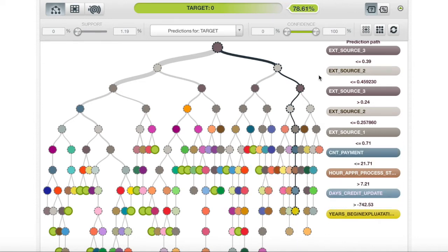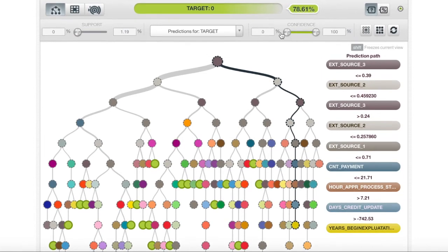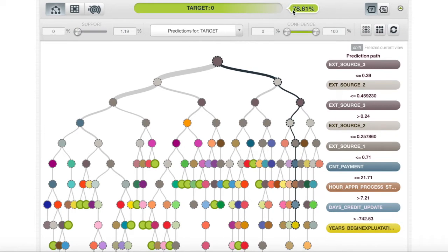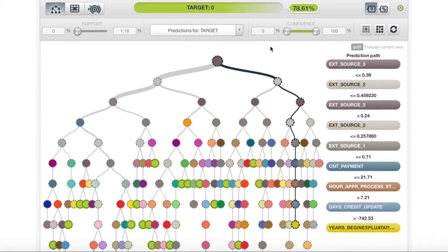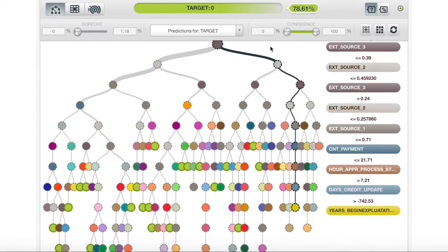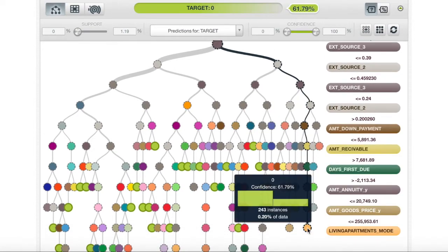In this case, we are 78% sure that the instances that are subjected to these rules will have not defaulted on their loan.